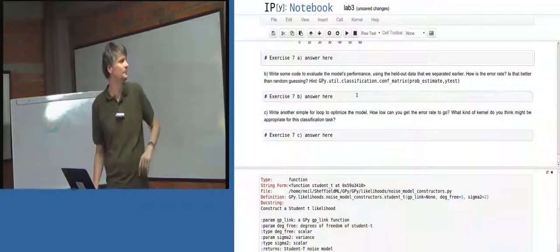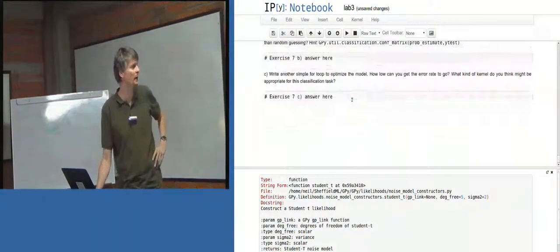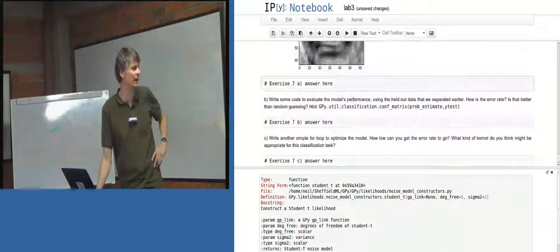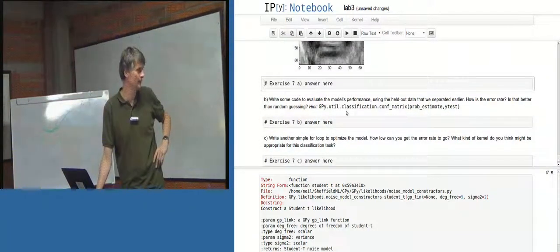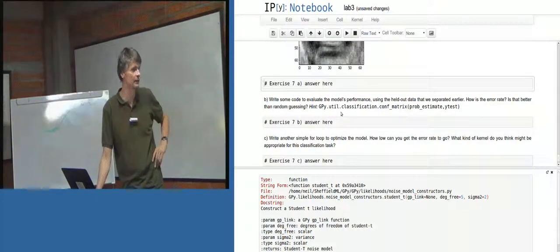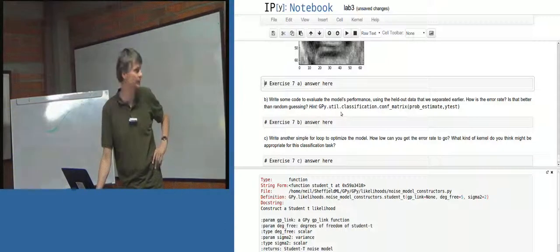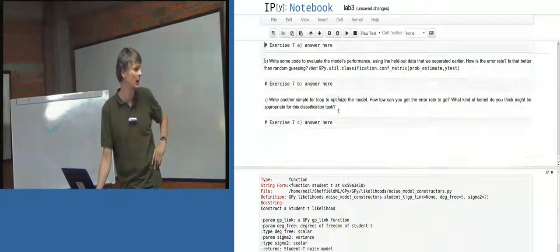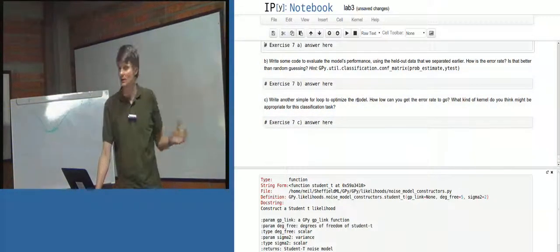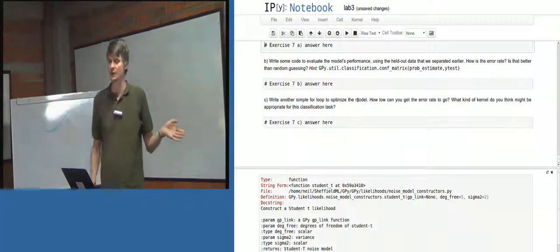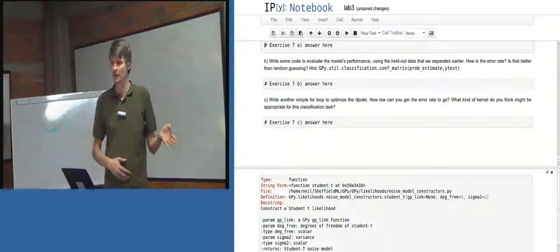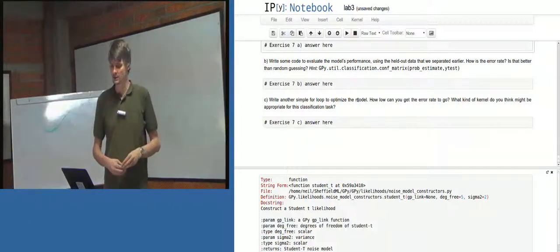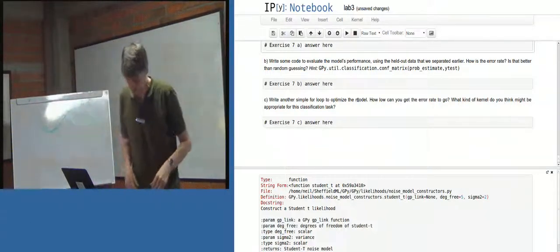So we probably, I think we might have time to look at the held out data this morning. Because I'm going to give you like the next 35 minutes to have a play with this yourselves. But there's some extra questions for working with in your own time. Okay. So I'll leave you to get on with that.